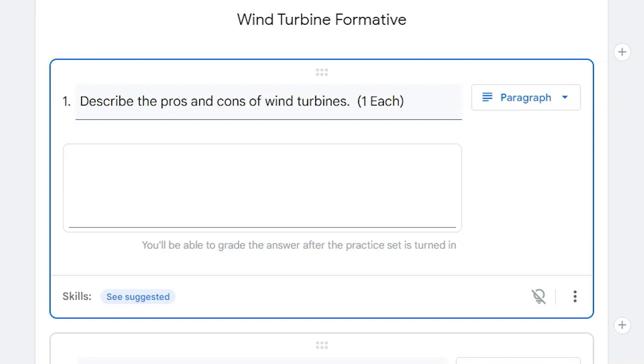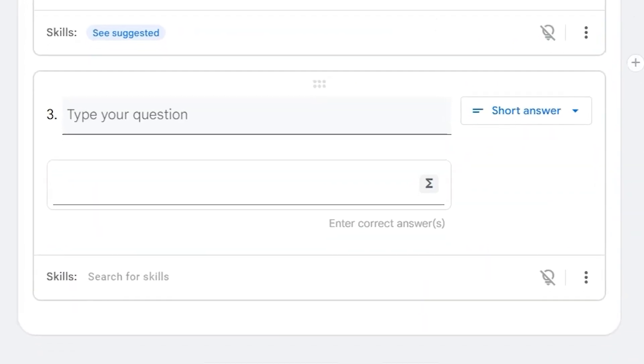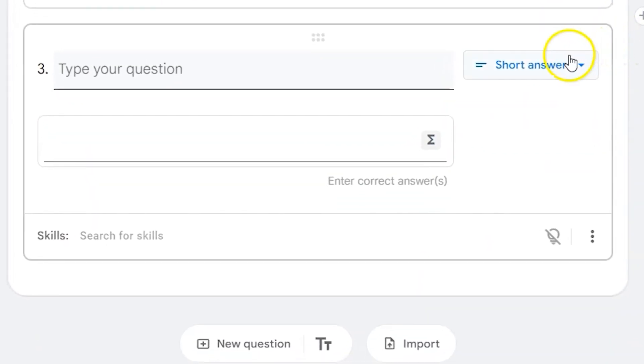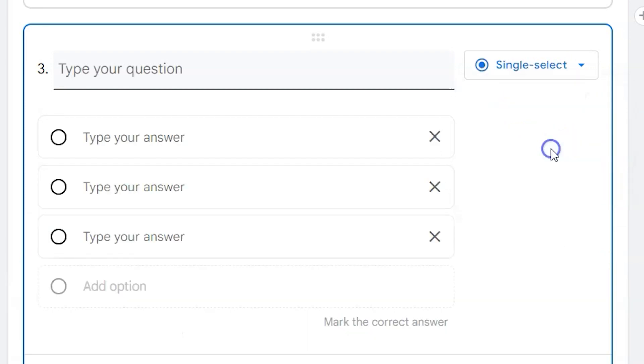You also have the option for multiple choice questions. Now, these could be questions that have a single selected answer or multiple correct answers. These multiple choice options work very similar to any Google form question.